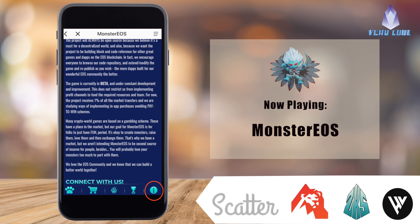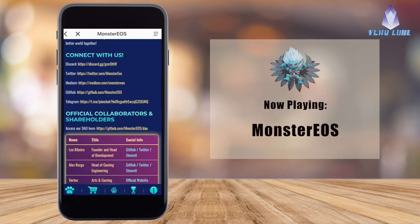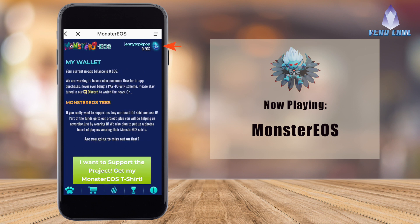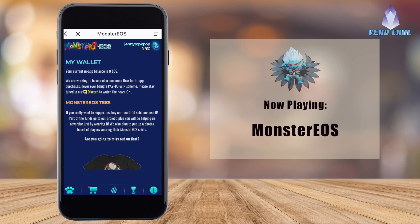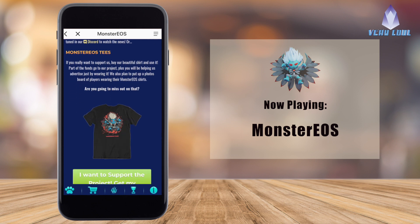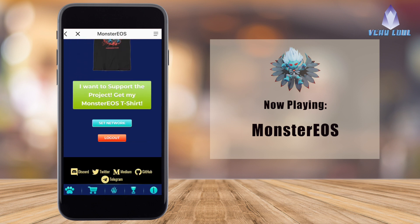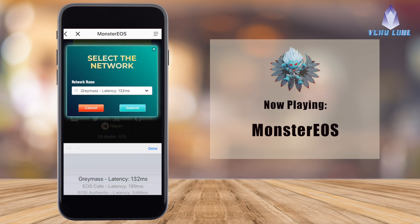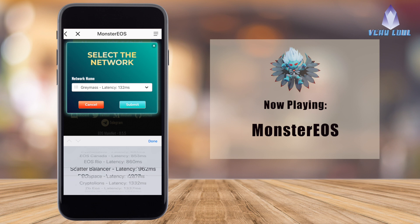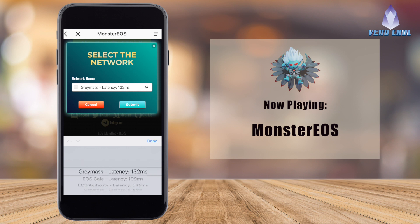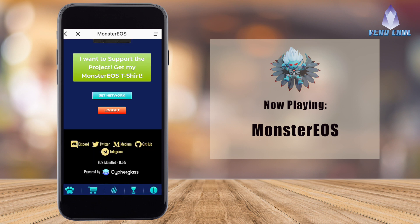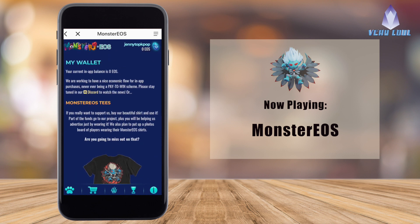I'm going to go to the last tab, which is the About tab — it gives you lots of information on how to connect with Monster EOS. At the top right there's an icon — click on that. This is your wallet; it's a link for purchasing a Monster EOS T-shirt to support the team. Most importantly, there's a Set Network button — click on this. It gives you a bunch of choices to set a network you'd like to link to. Choose the lowest latency one, as that allows the game to work a lot quicker. If you're already on the lowest one, press Cancel; otherwise press Submit.